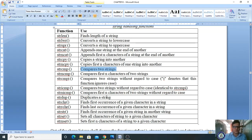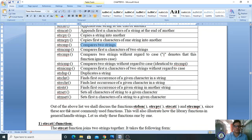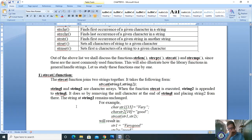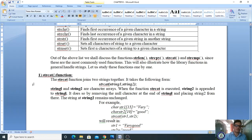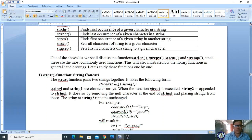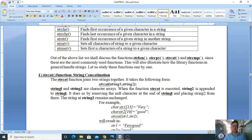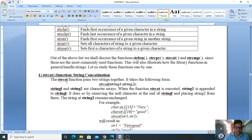Now we will learn about the strcat function. strcat stands for string concatenation. The meaning of strcat is string concatenation. The main role of this strcat function is it joins two strings together.